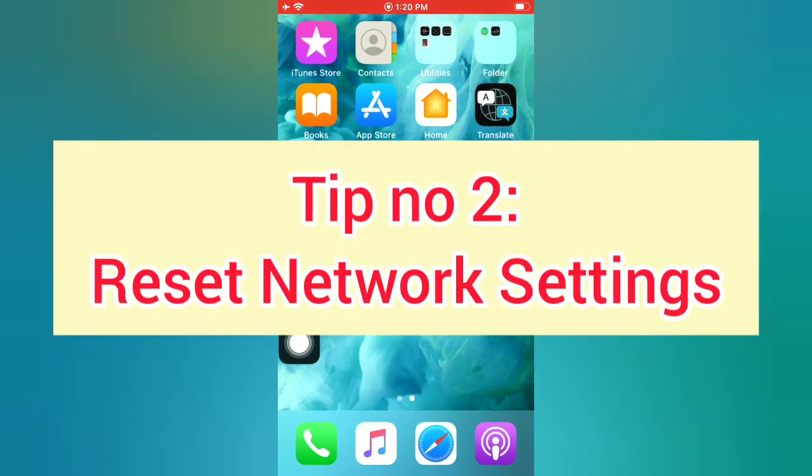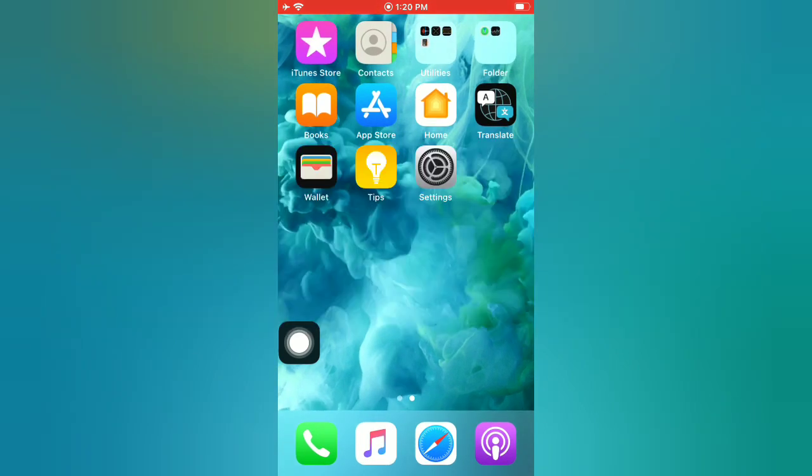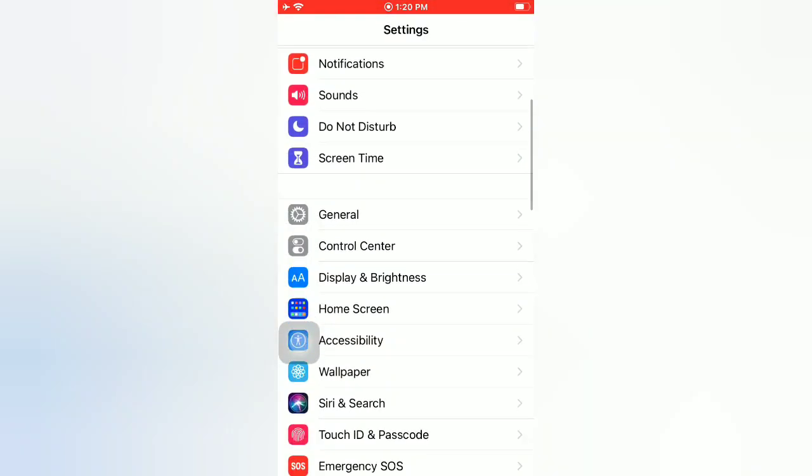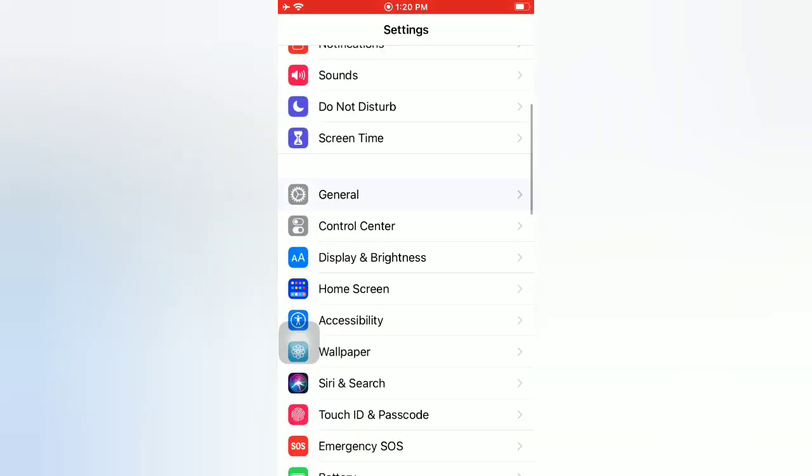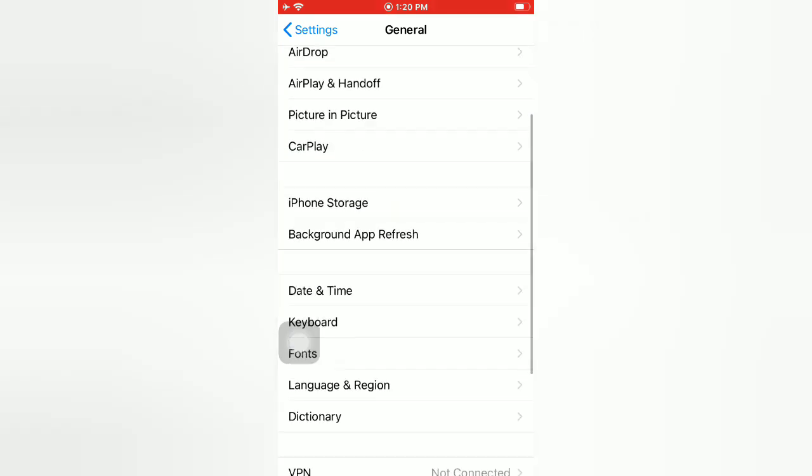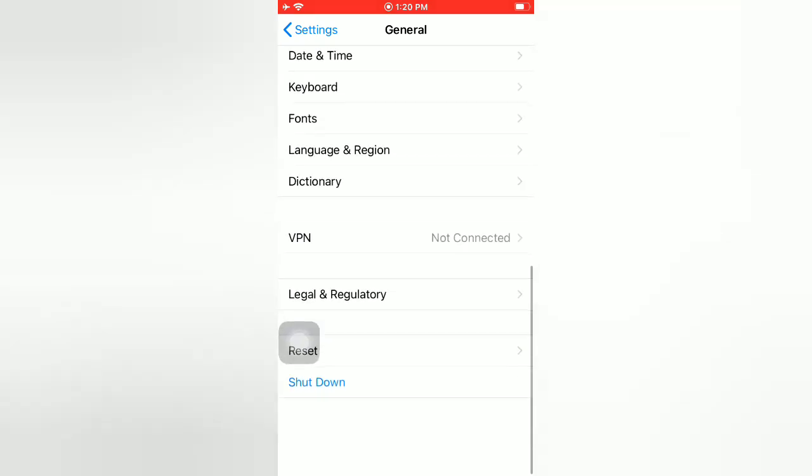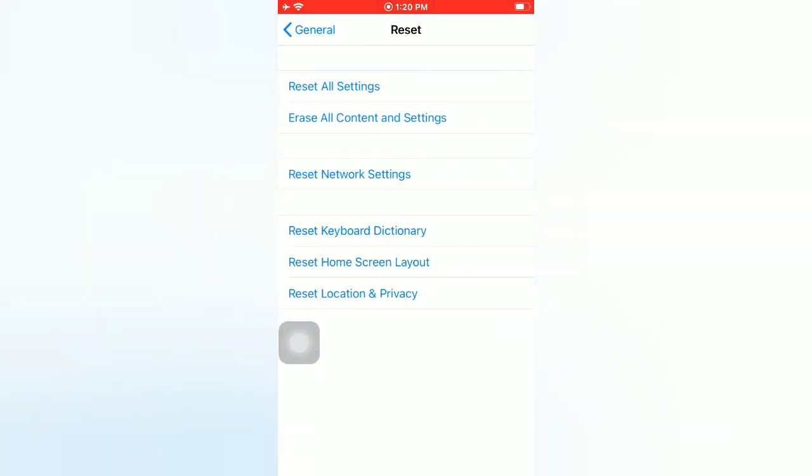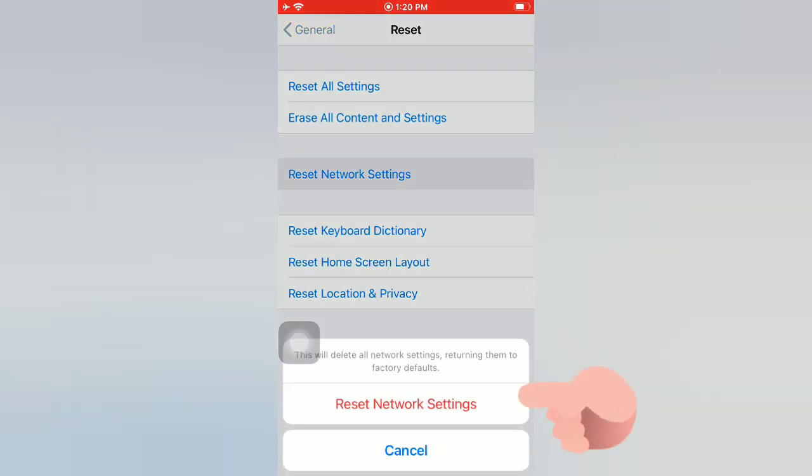Tip number two: Reset network settings. Open the Settings app on your iPhone. On the settings page, scroll down and tap on General. On the General page, scroll down and tap on Reset. On the Reset page, tap on Reset Network Settings. Again, tap on Reset Network Settings in the pop-up window to confirm this process.